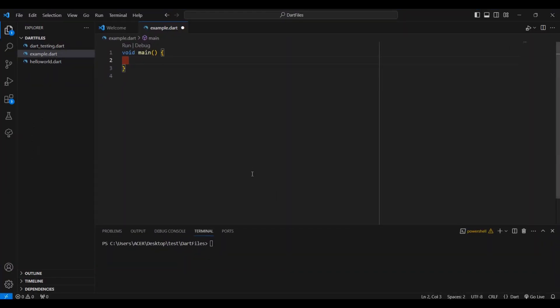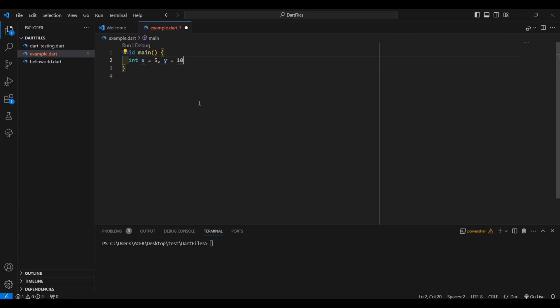Let's open our Visual Studio Code. First, let's make an if-else conditional statement. Let's say you have a variable x with a value of 5, and y has a value of 10.